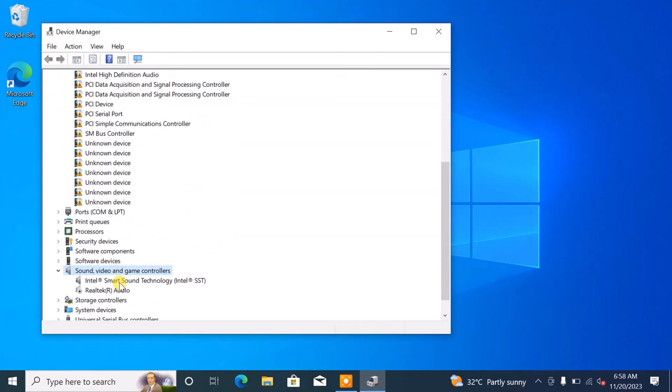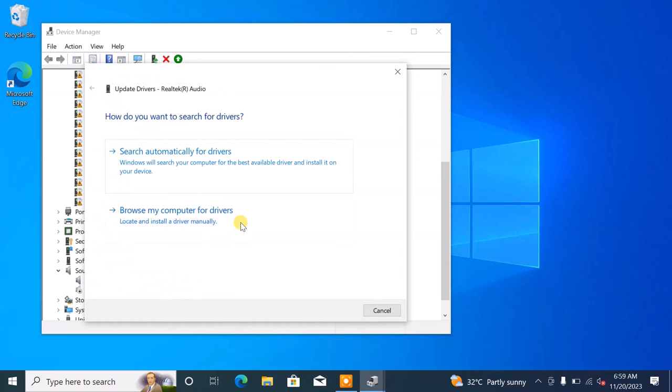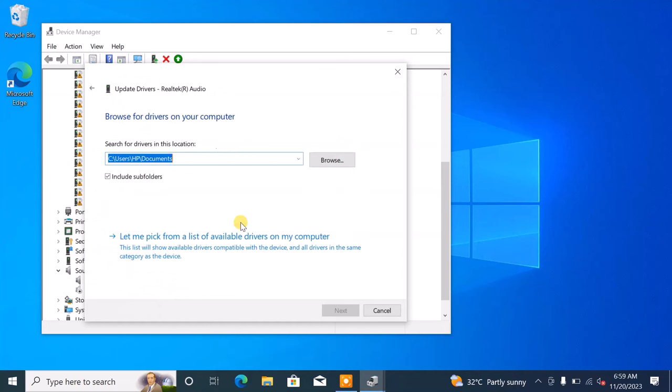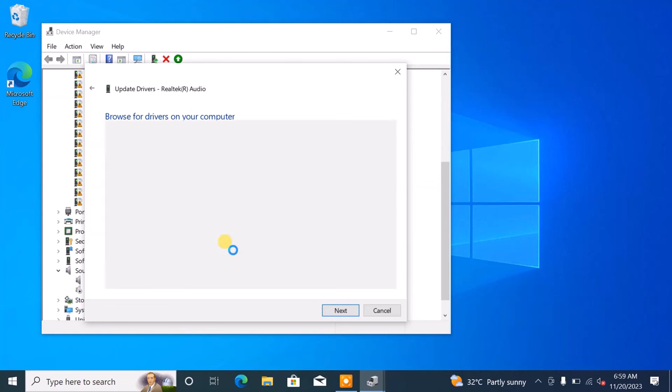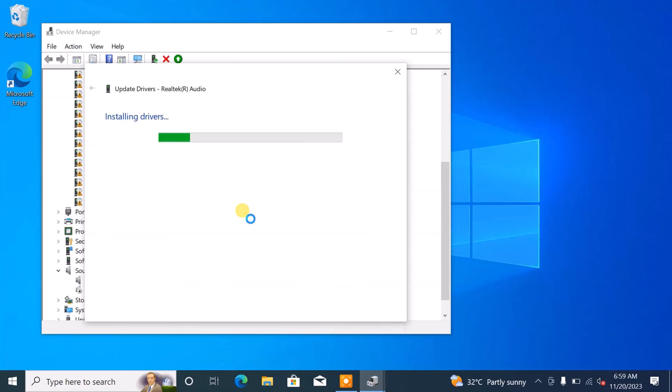Locate your audio device, which could be identified as Realtek High Definition Audio or NVIDIA High Definition Audio, or a similar designation. Right-click on the audio device and choose Update Drivers. Opt for the option to browse your computer for drivers and then select Let me pick from the list of available drivers on my computer. Choose the appropriate audio drivers from the list and follow the on-screen instructions to complete the update process. If after that it still does not work, then proceed to the fifth method.